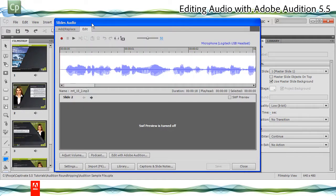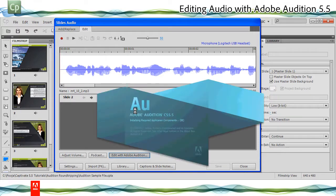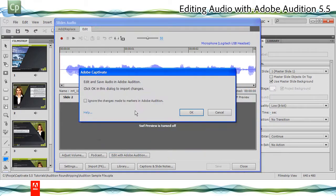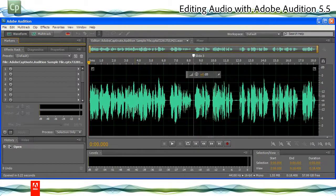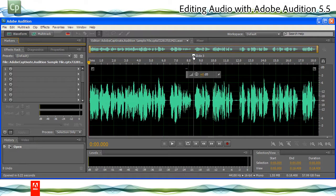Click Edit with Adobe Audition. Read the instructions and then proceed. Make the edits in the sound file in Adobe Audition and then save the changes.